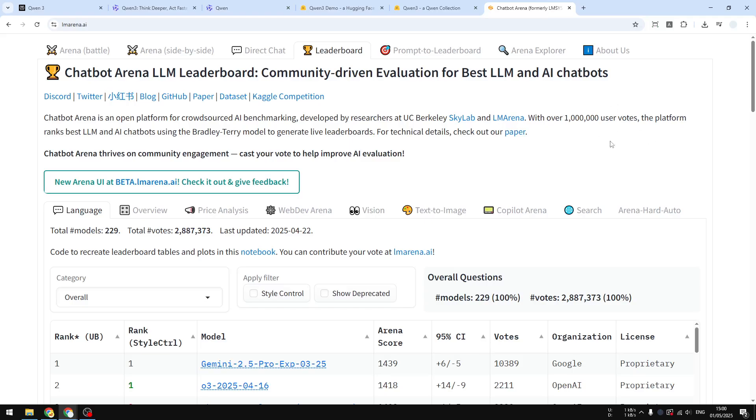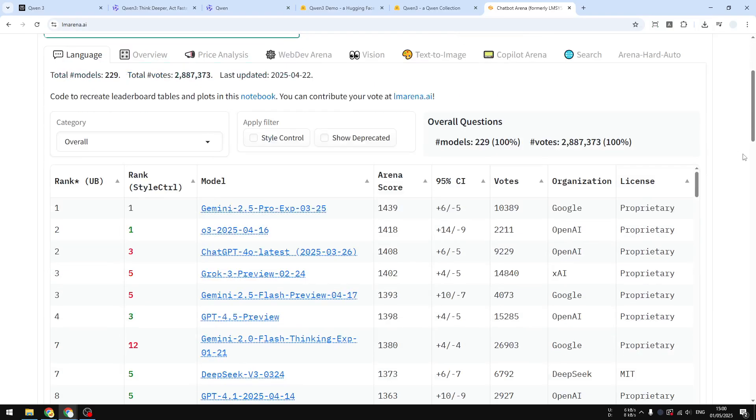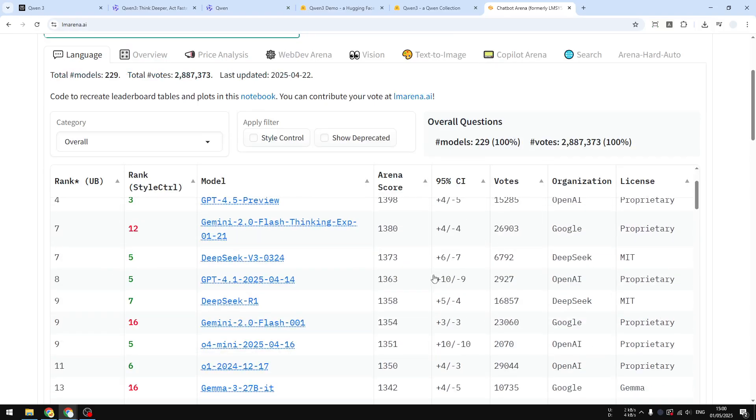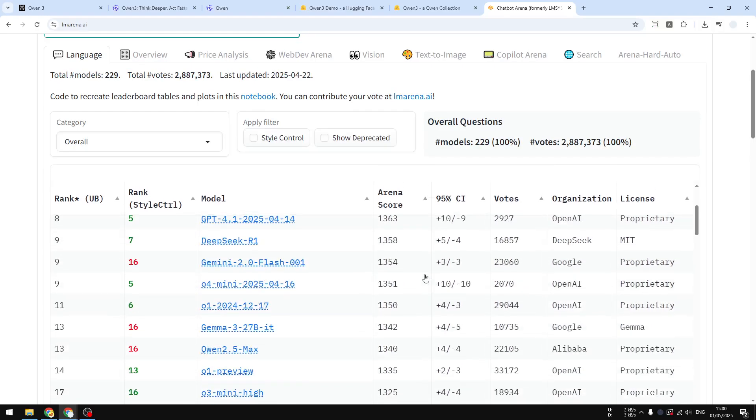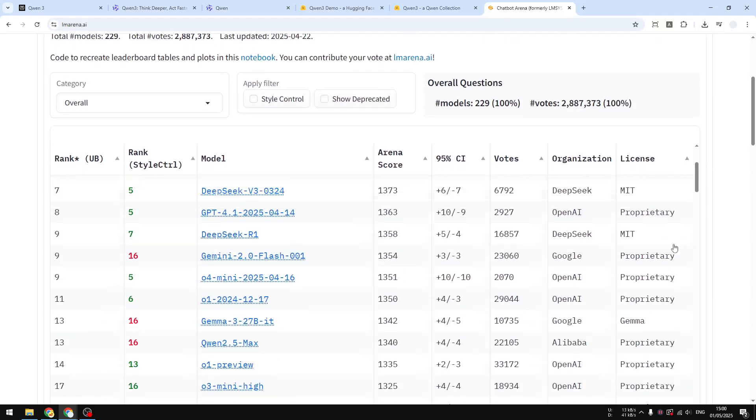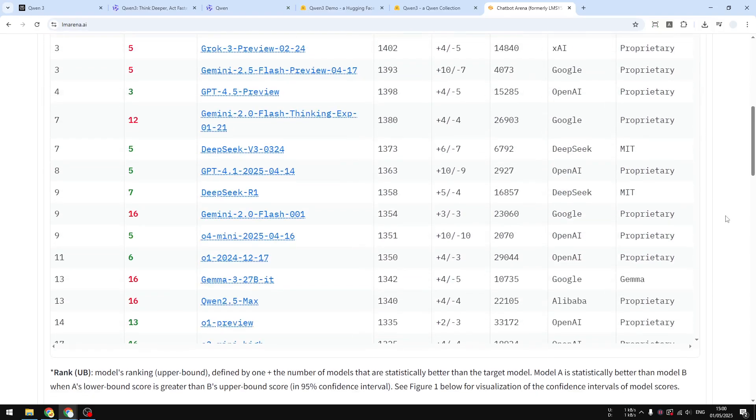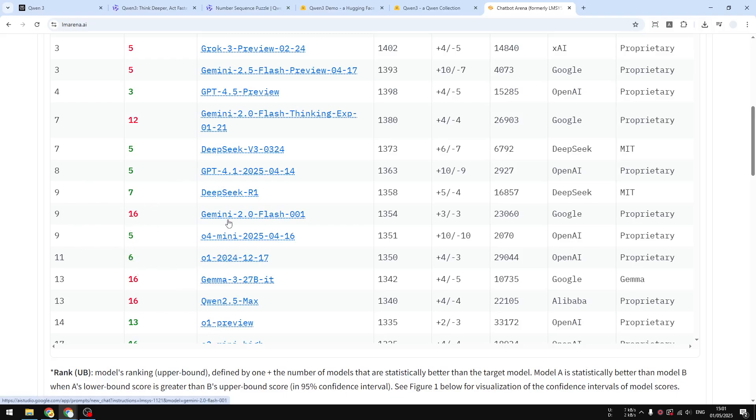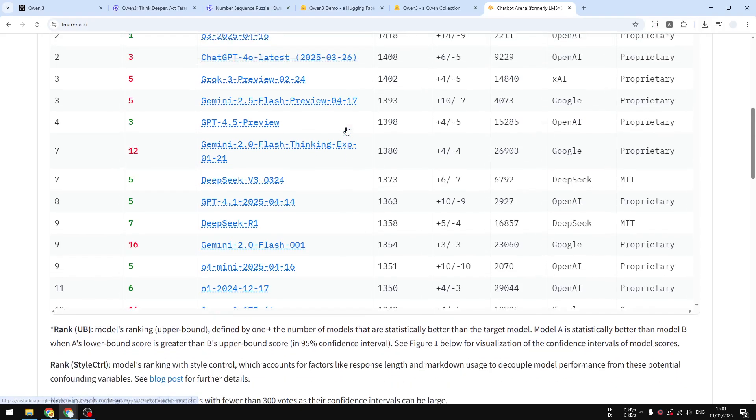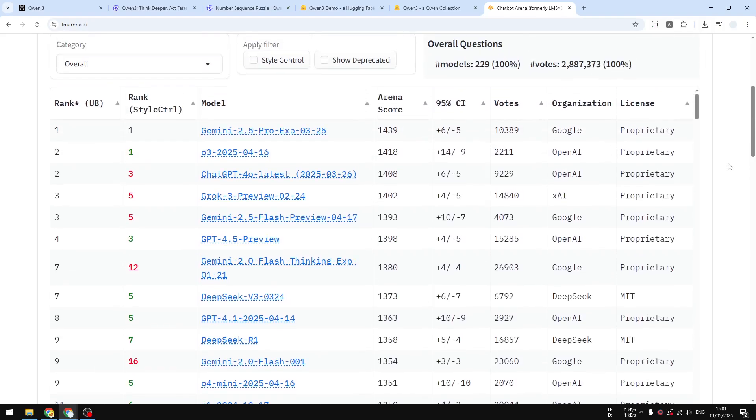By the way, right now Qwen 3 is not on LM Arena for some reason. Usually new AI models will appear here, but so far I didn't see Qwen 3 at all on the leaderboard. But given that Qwen 2.5 is on ranking number 13, I would imagine that Qwen 3 could be higher, maybe in the range between 8 to 11. That's my prediction, but honestly I don't know.